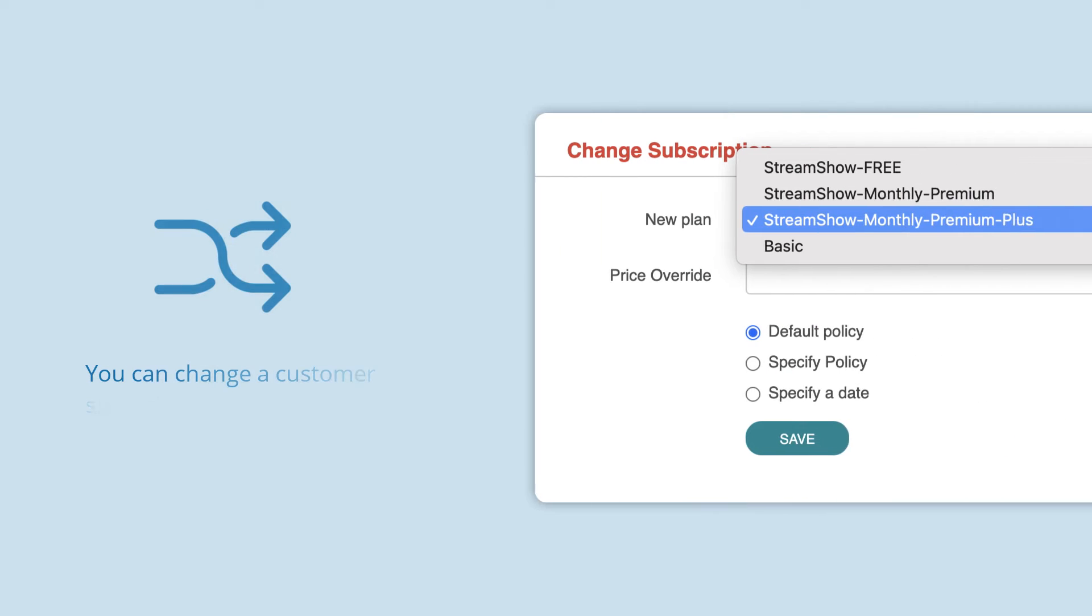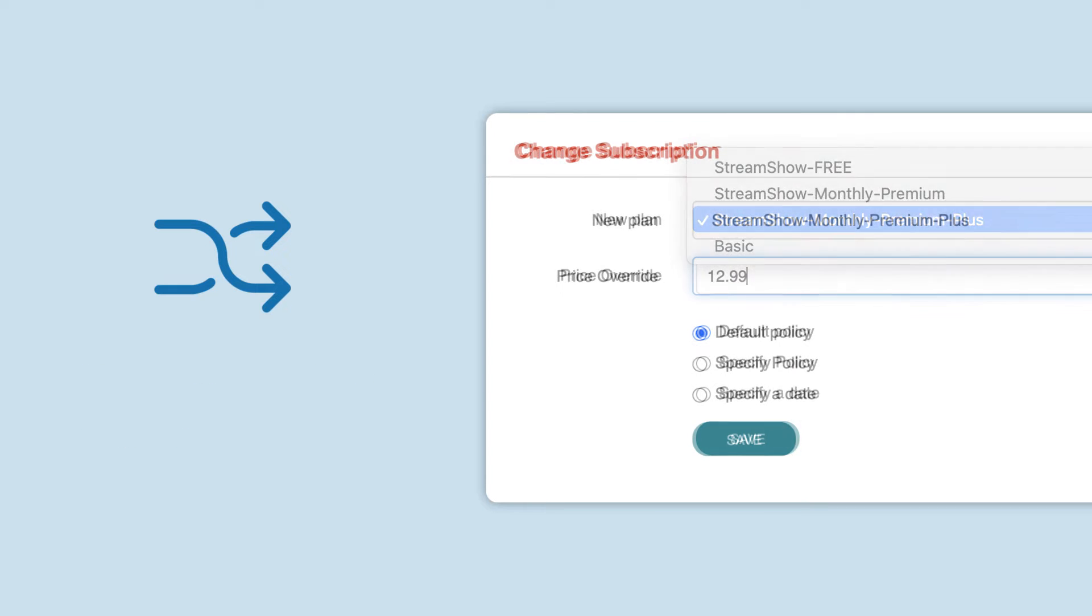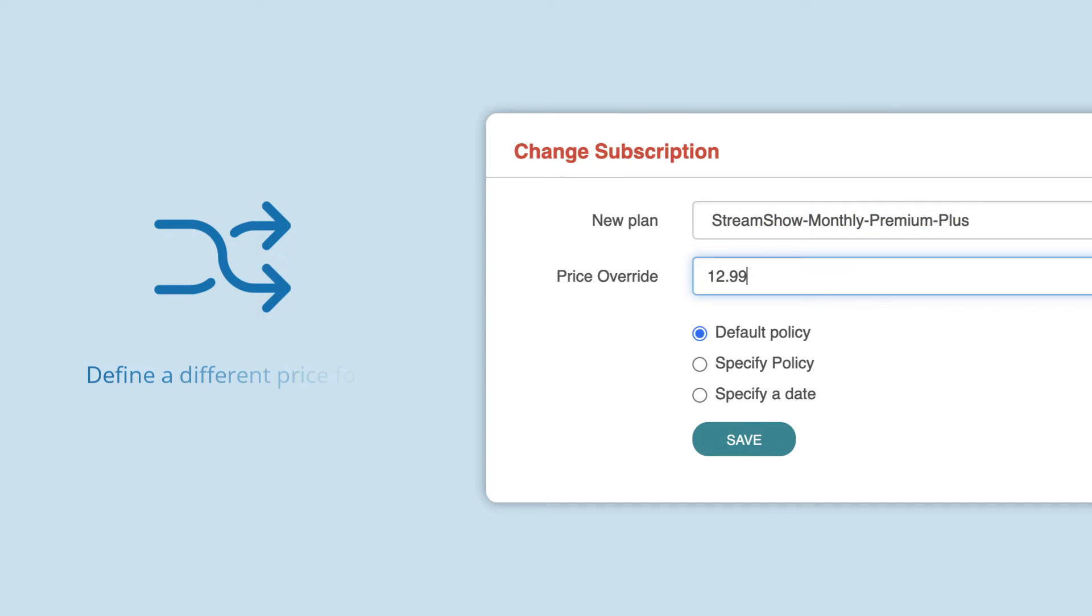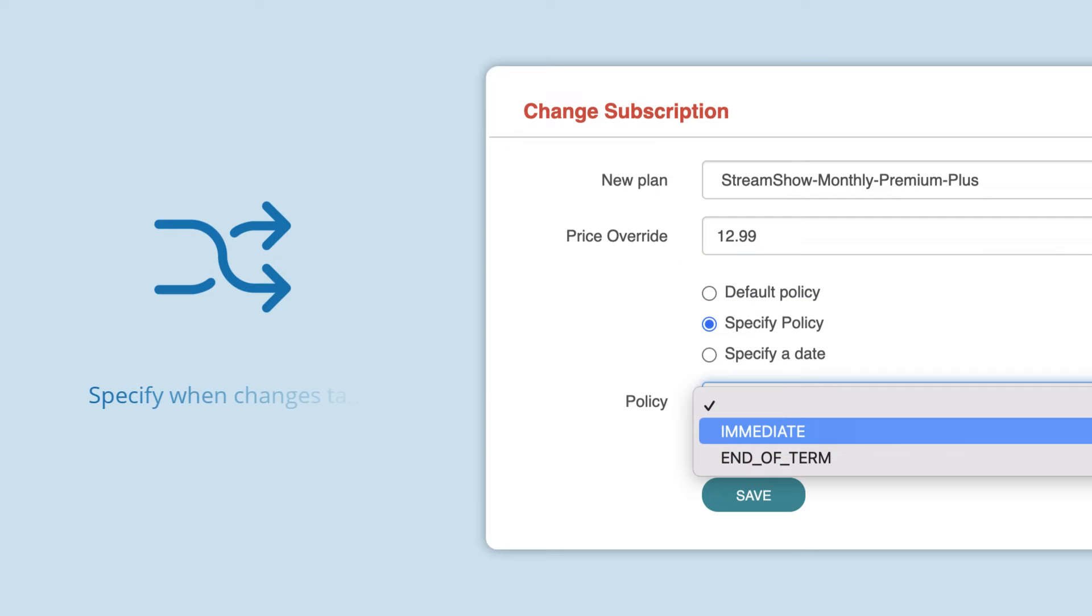In Kill Bill, you can change a customer subscription from one plan to another. You can also define a different price for the subscription and specify when these changes take effect. Let's get started.